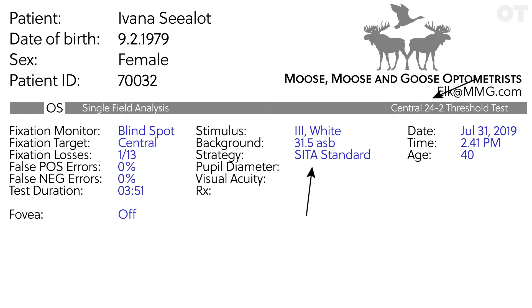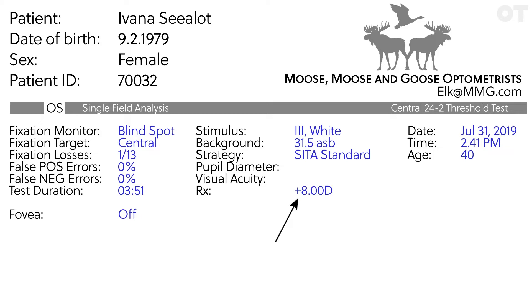Which eye are we testing? OD right eye or OS left eye? What refractive correction was used and is this appropriate for this patient looking at the bowl of this instrument for a prolonged period, at 30 centimeters?